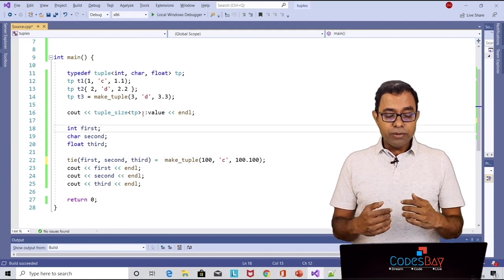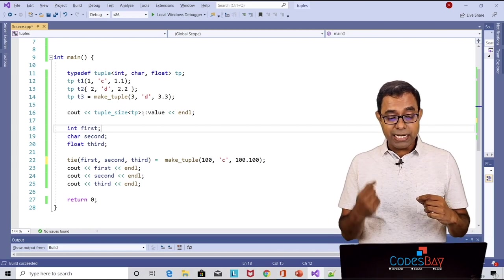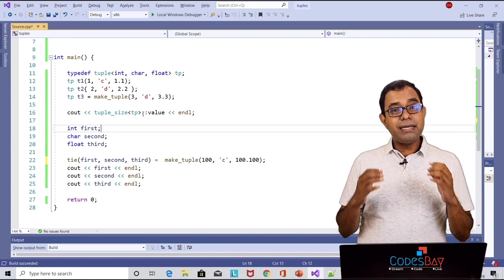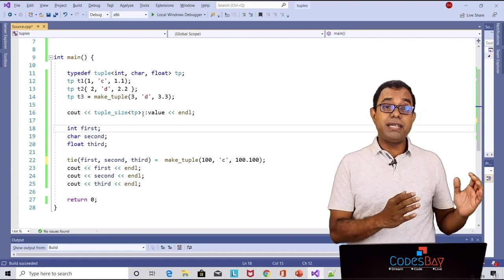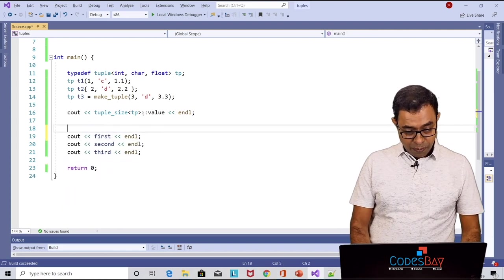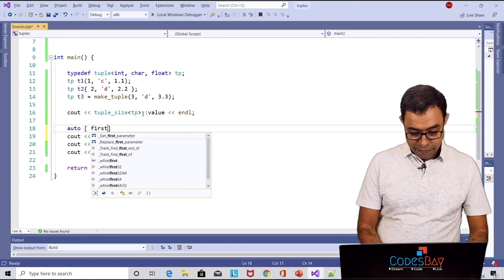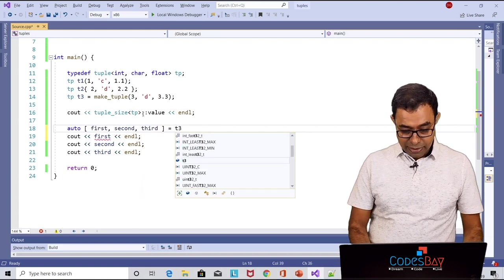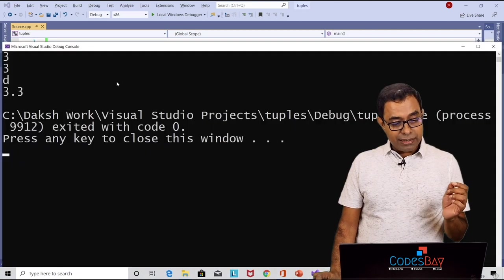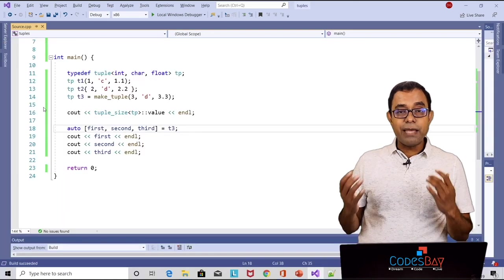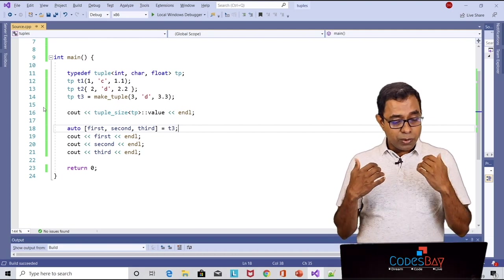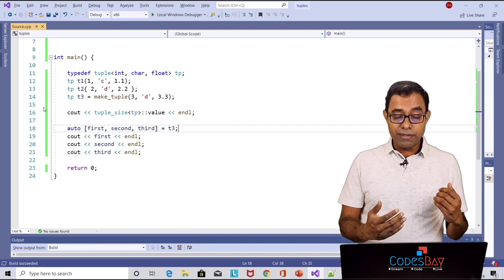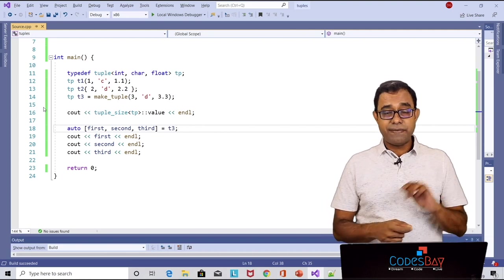Now when we use tie we need to define all the individual elements well before we are calling tie like int first char second float third. If we don't want to do that there is an option to do it in C++17 onwards called C++17 structural binding which means that I can just do auto square bracket first second third and I assign it to t3 and if I go ahead and run the code you can see that first second and third will be declared and assigned. You do not need to specify the type of the variables, the number of elements that are there in tuple, you just do auto on it and it is automatically assigned to individual elements. This feature is only available from C++17 onwards.